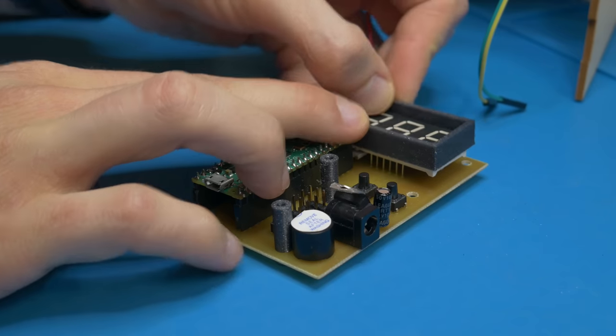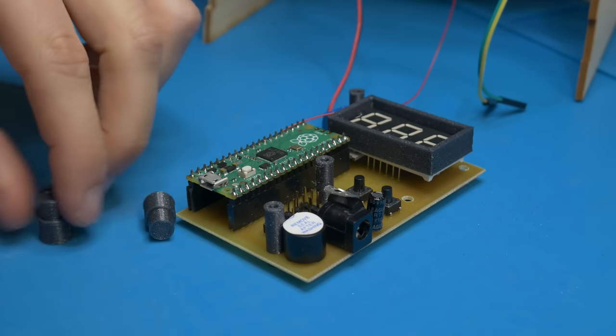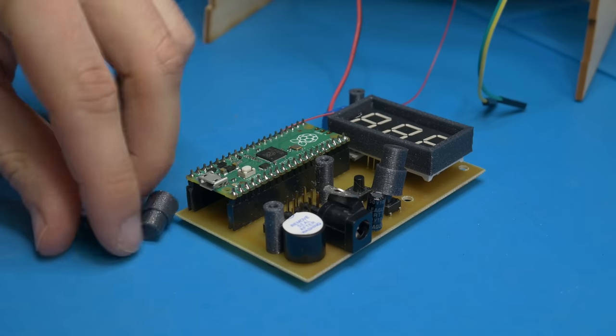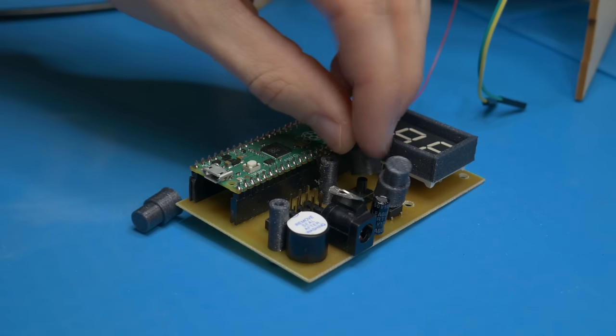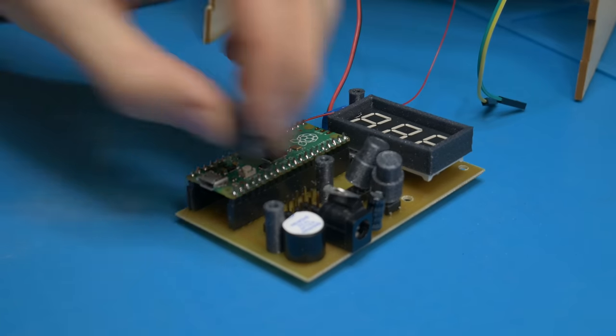When the biggest problem of the project was solved it was time to take care of the little details like the buttons and a tunnel for an LED display and of course some cable management.